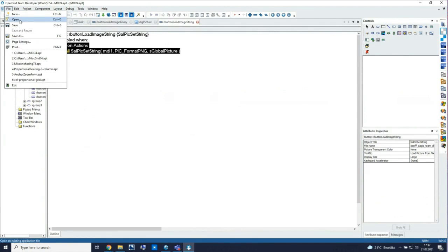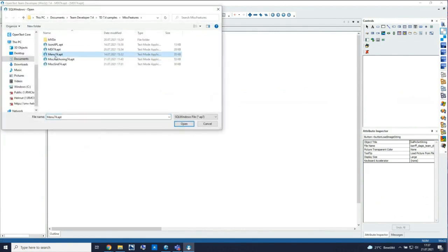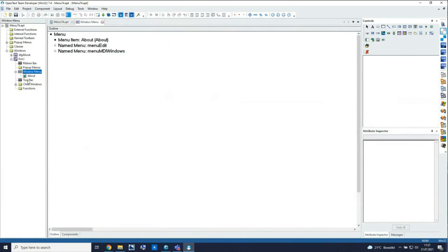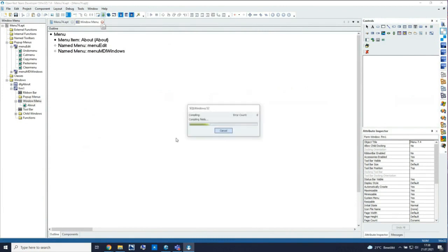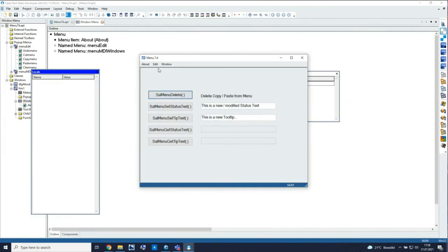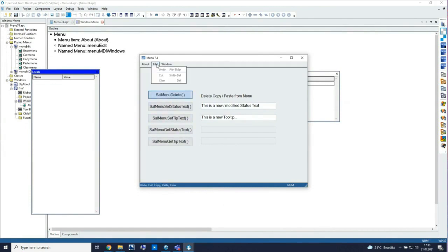Martin told you we have new functions for menus inside windows. Looking at a predefined window like this menu window, you'll find a copy menu, paste menu, and so on. I can start the application — you can see my Edit menu with copy and paste — but I can also delete these entries. So for static predefined menus, you can easily delete menu entries at runtime.